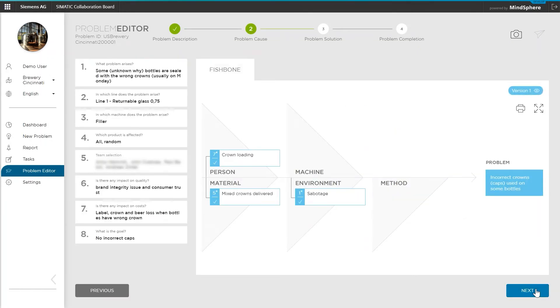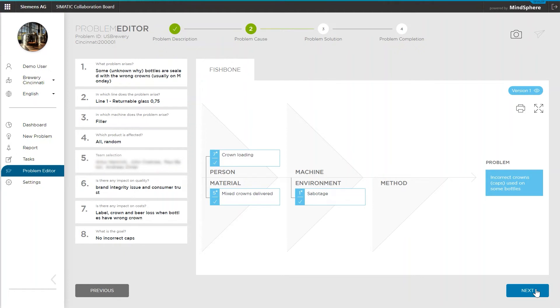Second, you analyze the root causes with an appropriate methodology, like for example with the so-called Ishikawa or fishbone methodology. I won't go too much in detail for these approaches here in this video, instead I will show you this whole process in another clip here on the channel.